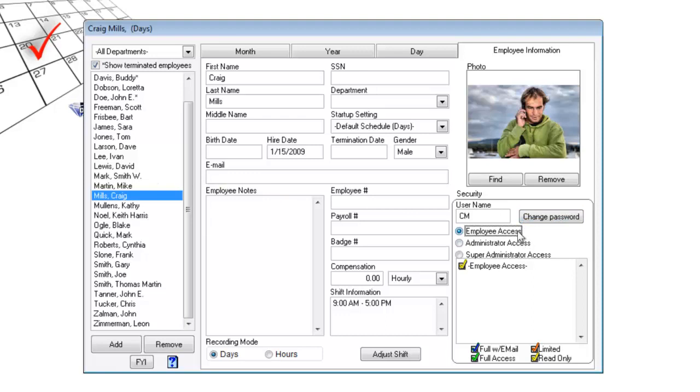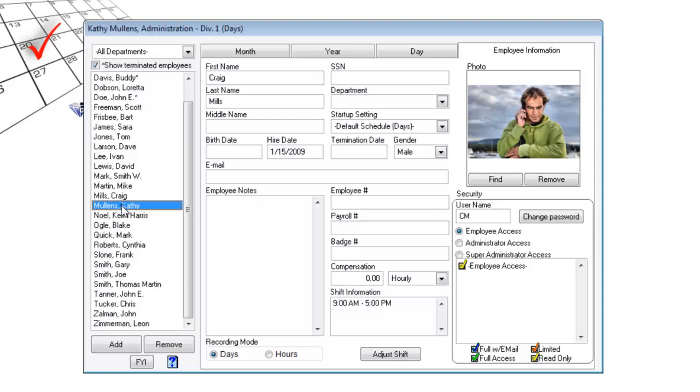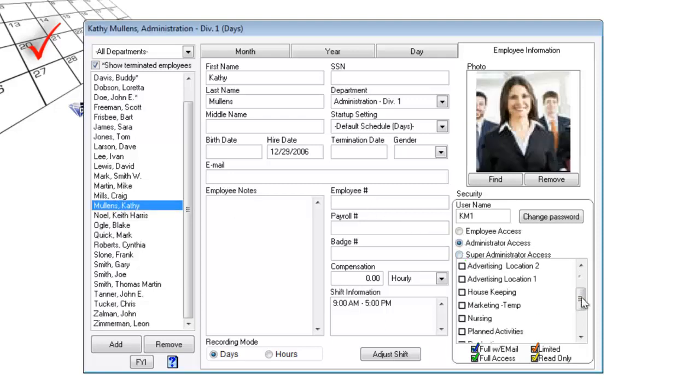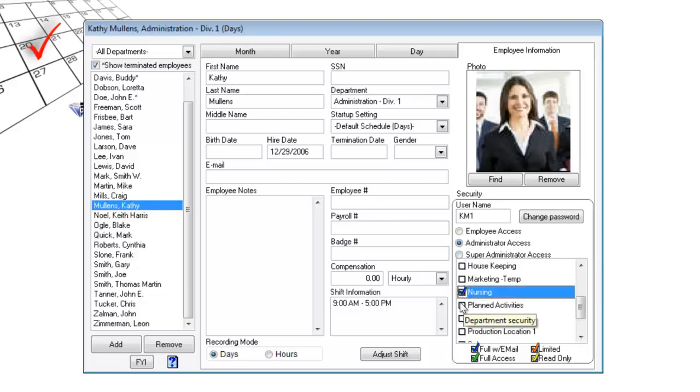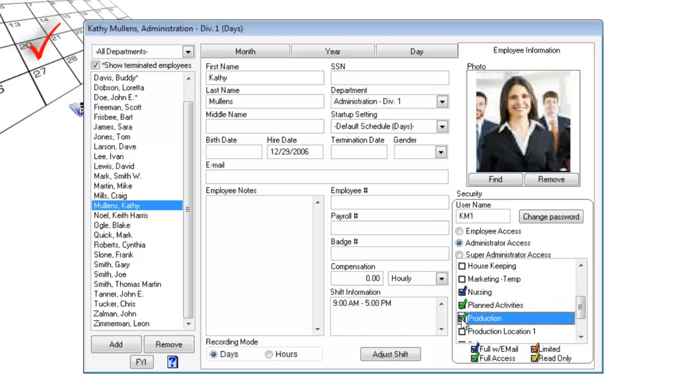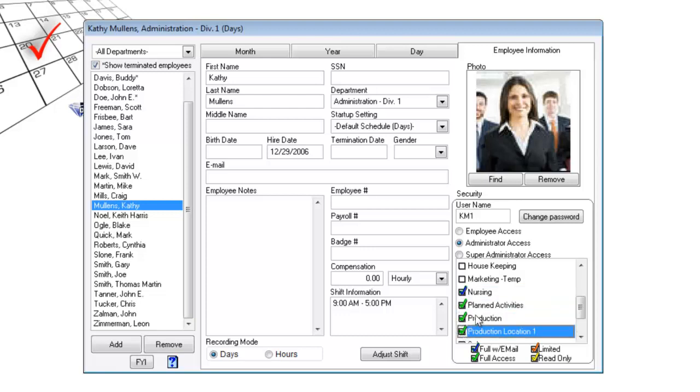But he can request days off and see the company-wide holidays. Kathy will make administrator level over one department or more with different levels of access over different departments, perhaps.